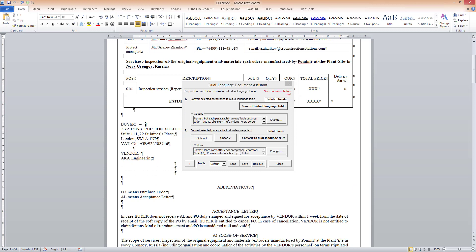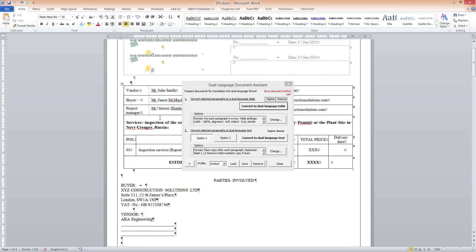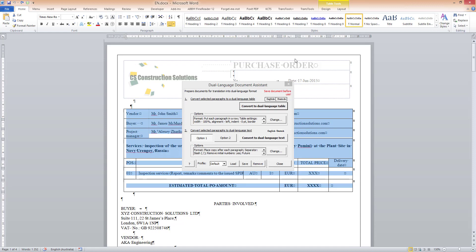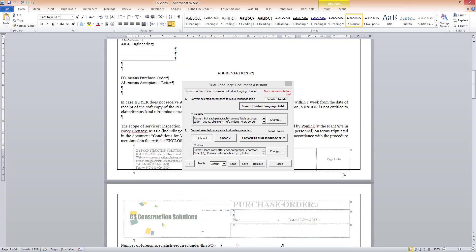The second command, called Convert to Dual Language Text, duplicates the text of each paragraph using a separator such as a paragraph break or slash. For this document, I can use Dual Language Text format for the table, the header, and some text in the footer.